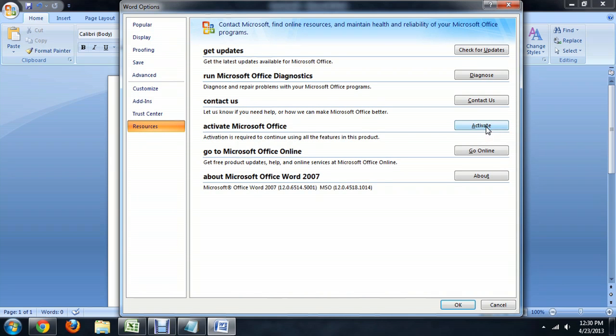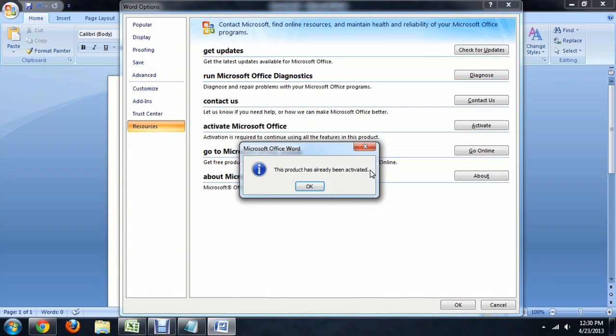Now you just push the Activate button. Mine has already been activated, but that should bring the dialog box back that you may have accidentally closed out of.